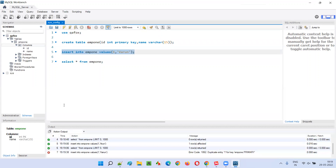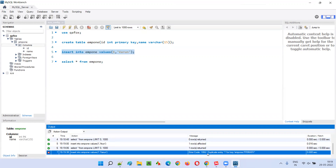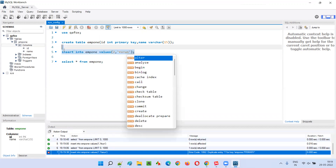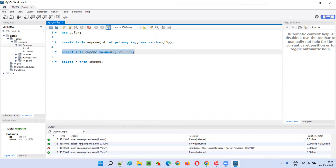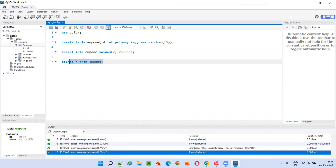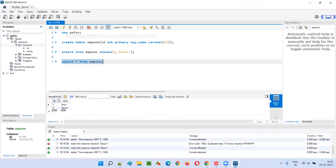Run this — you see you're definitely going to get an error: duplicate entry 1, because there is a primary key, you cannot insert like this. But if I give 2 here, it will accept. Run this — you see 2 got accepted, green color came. Now select star from EMP1 — we have two records.